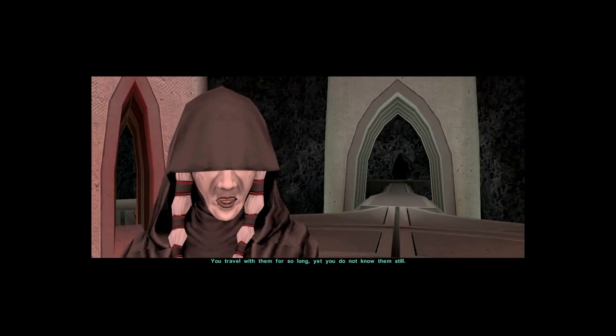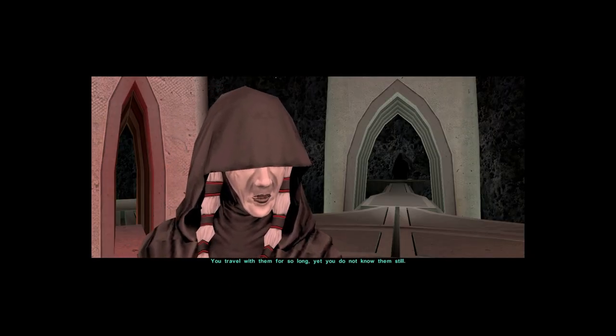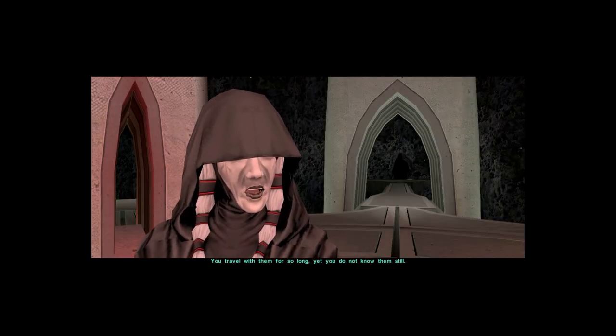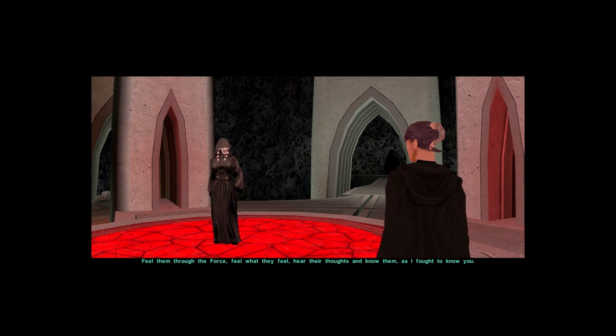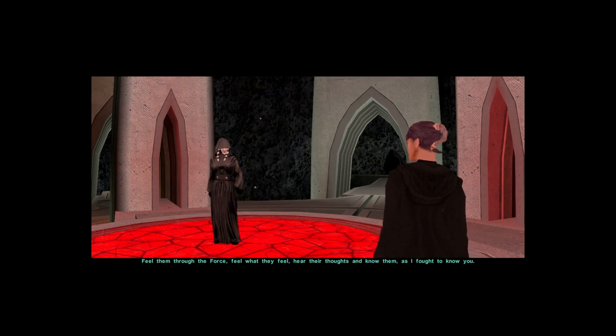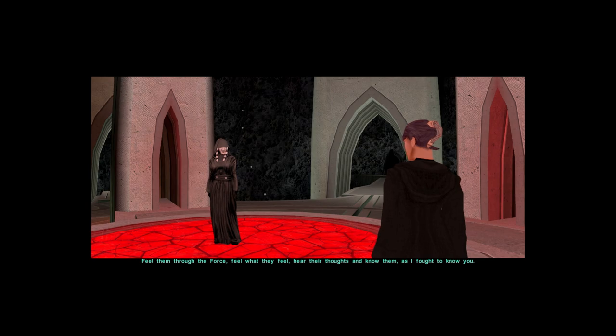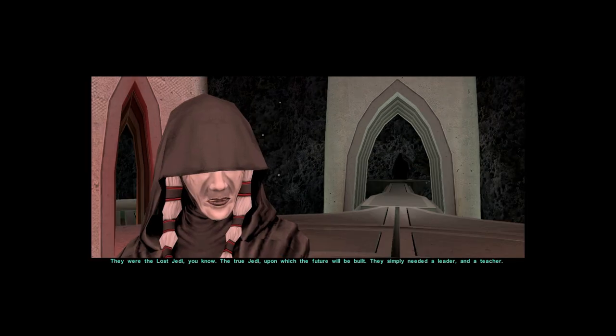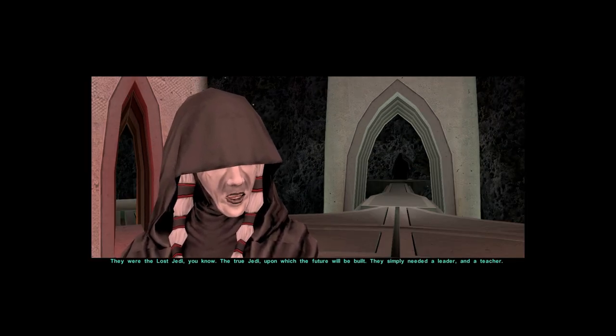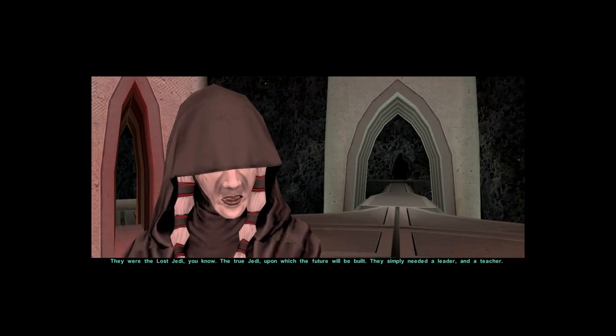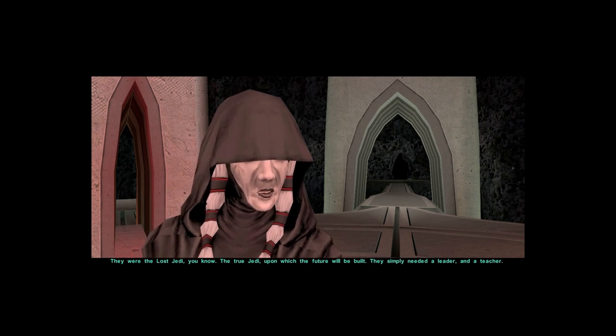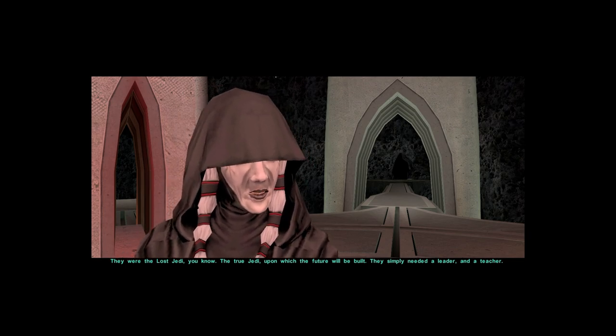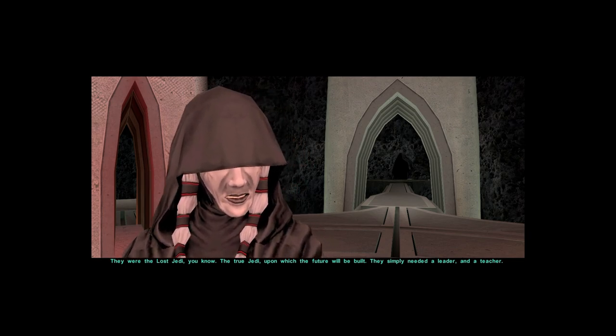You travel with them for so long, yet you do not know them still. Feel them through the Force. Feel what they feel. Hear their thoughts and know them, as I fought to know you. They were the lost Jedi, you know. The true Jedi, upon which the future will be built. They simply needed a leader and a teacher.